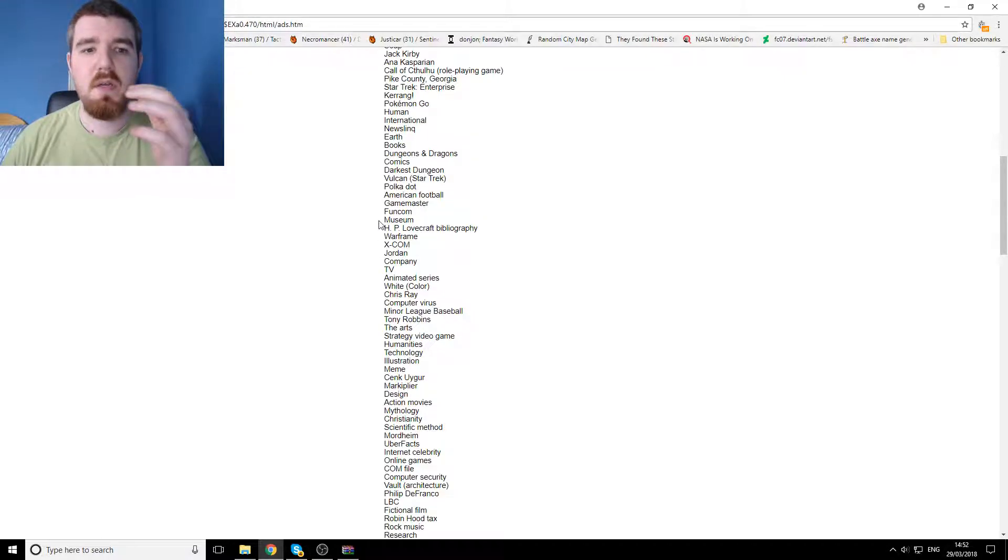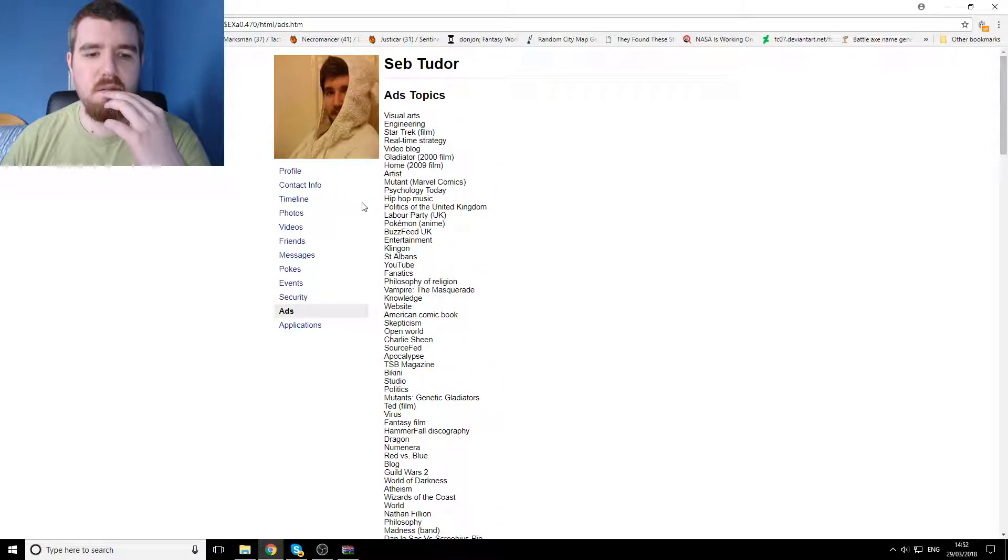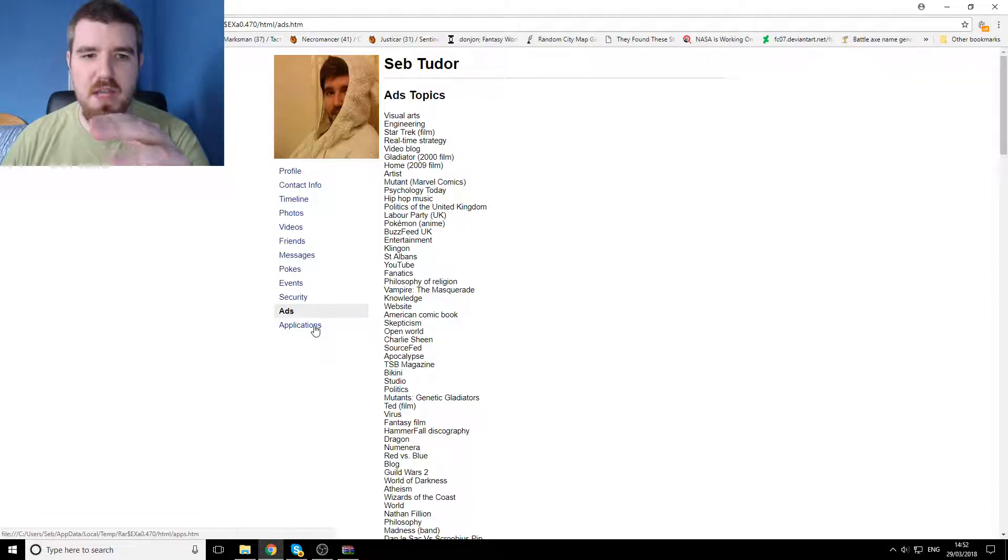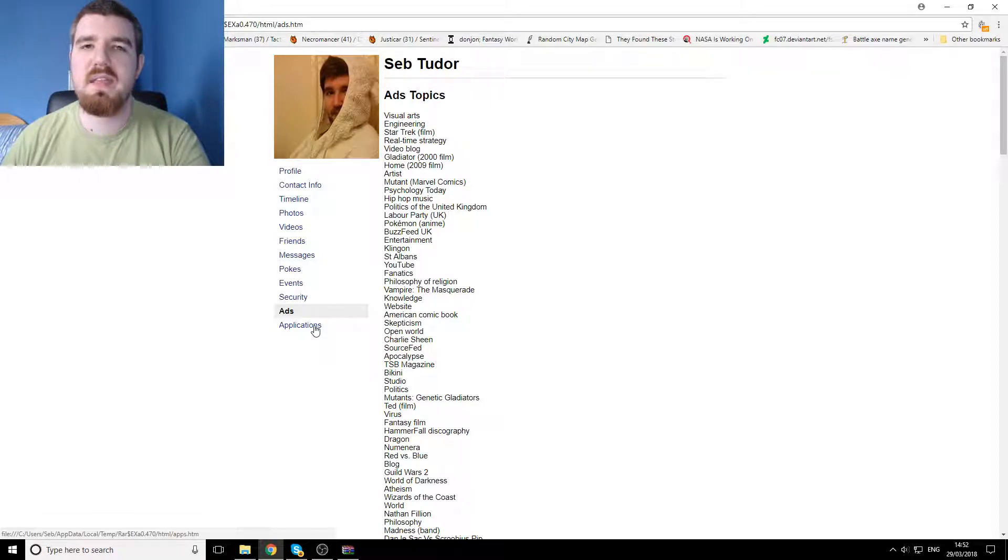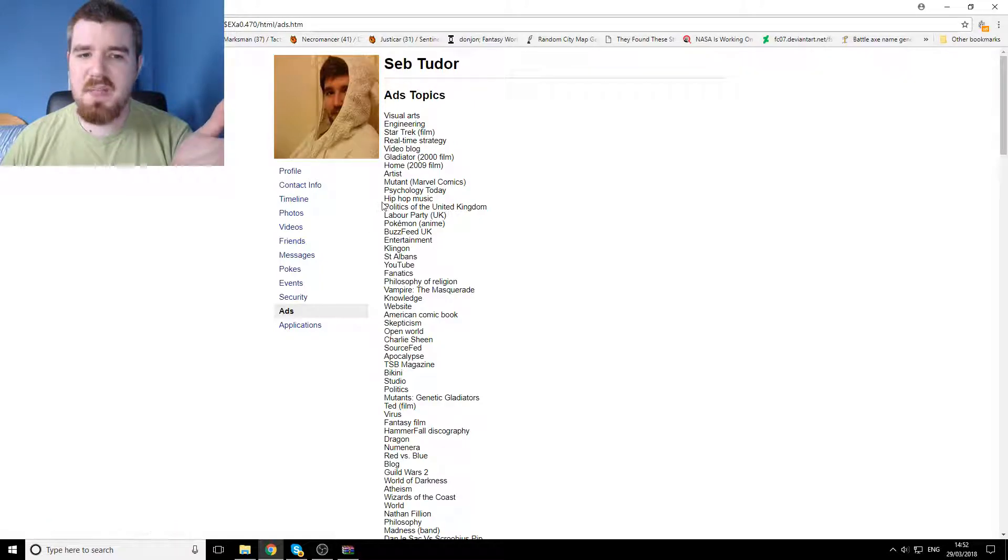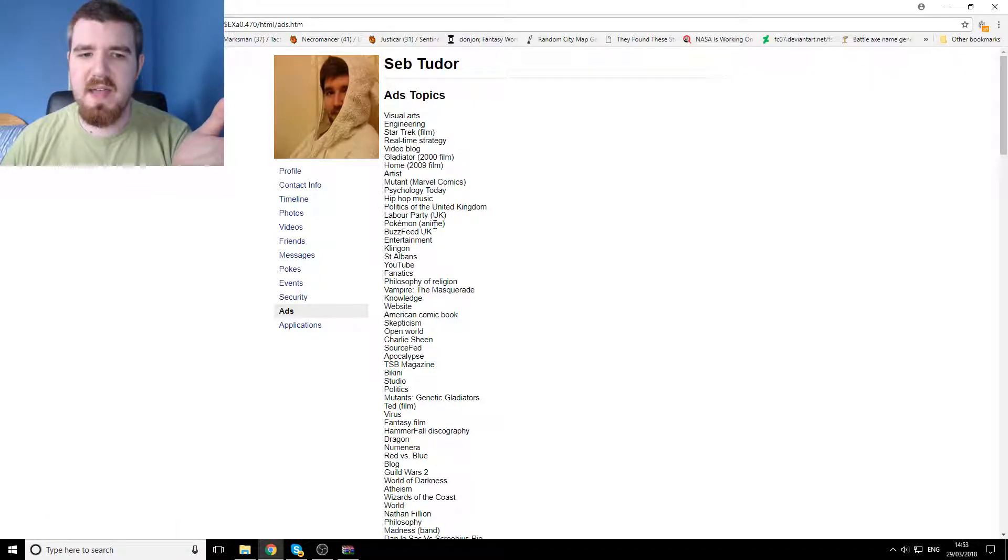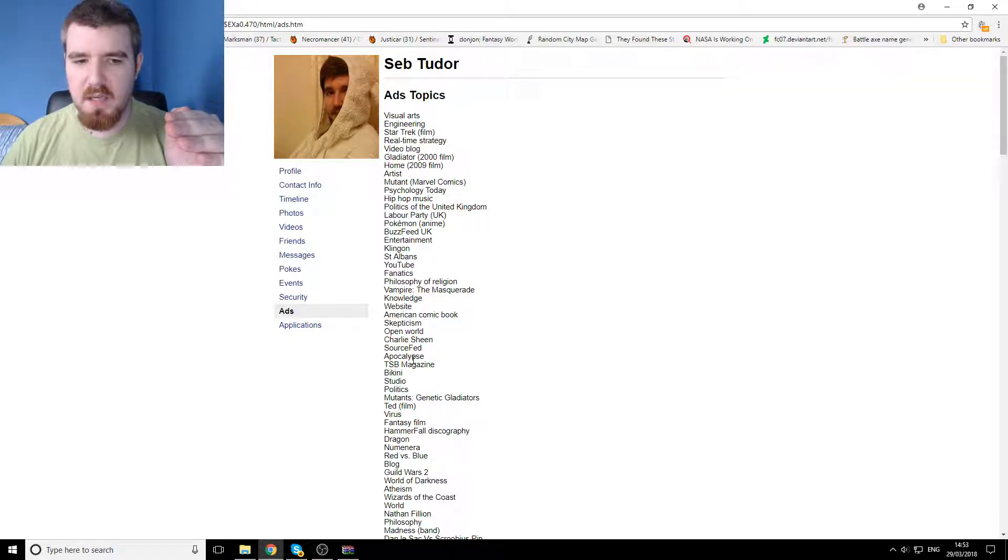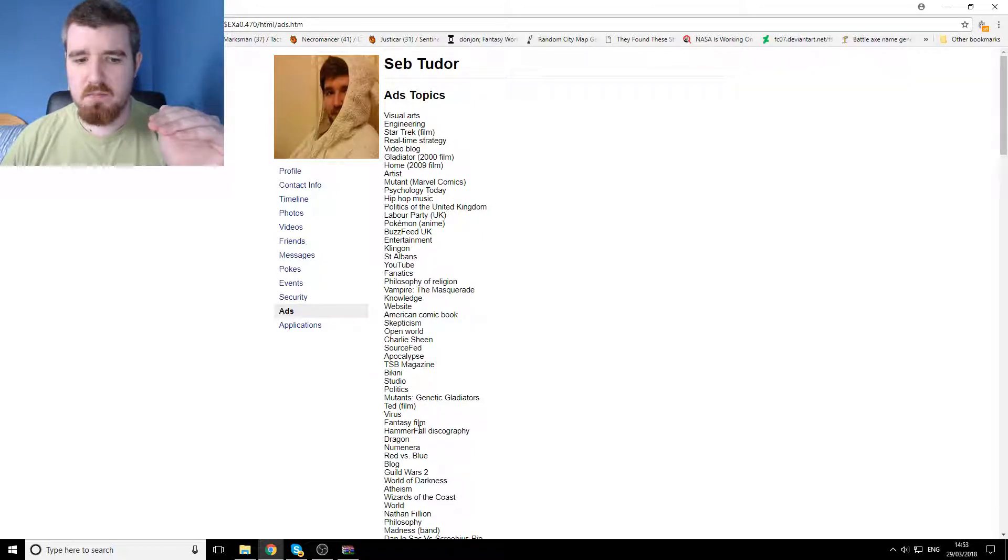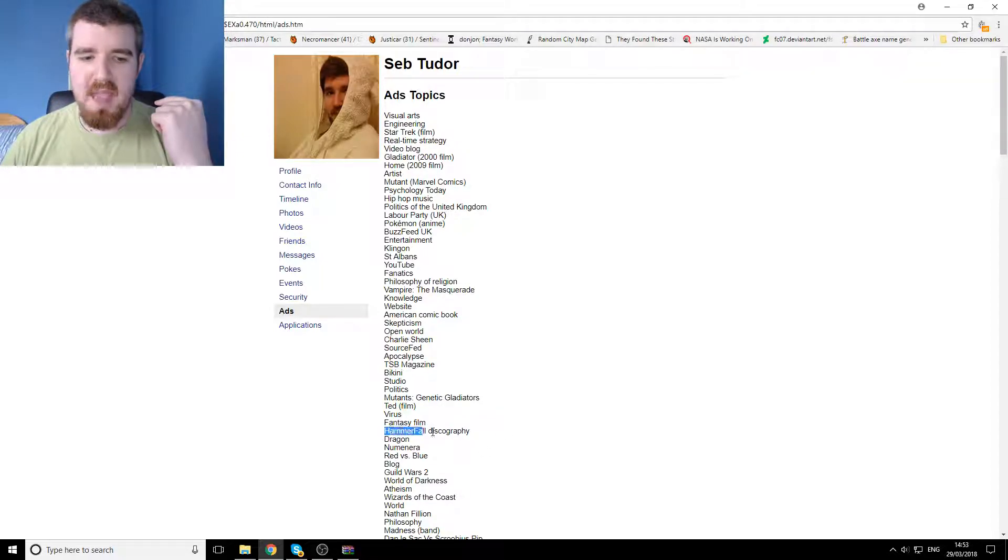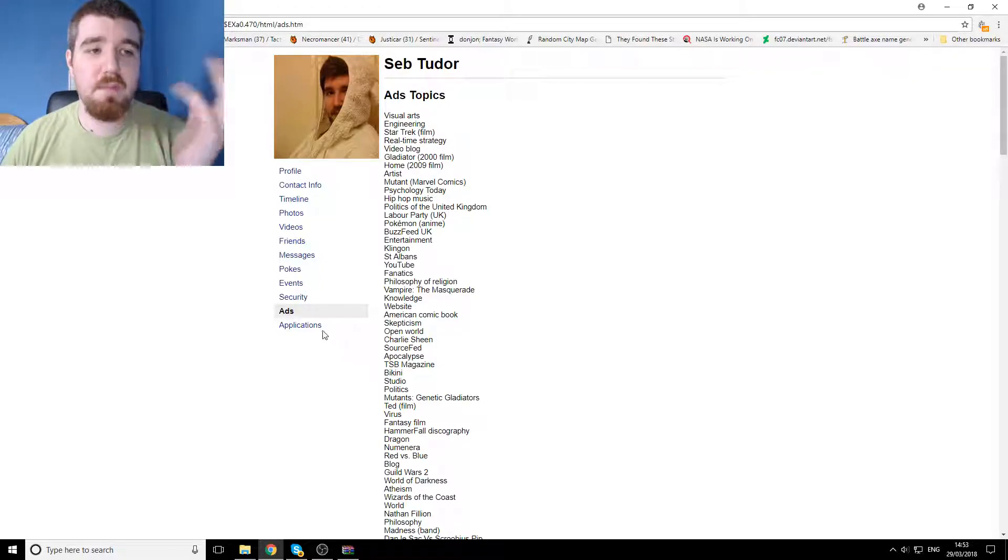But again, then we've got, you know, stuff here. That's just them what they feel that they can target me with, which to be fair, I mean hip-hop music, not too sure about that either. But for the most part, there's a lot of stuff here that is pretty accurate to the stuff that I watch or look up.